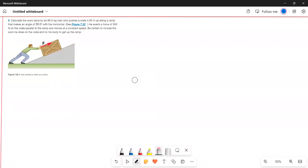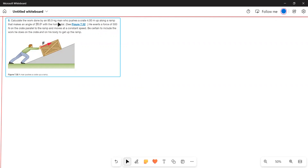This problem is based on work. Calculate the work done by an 85 kilogram man who pushes a crate 4 meters up along a ramp that makes an angle of 20 degrees with the horizontal. He exerts a force of 500 newtons on the crate parallel to the ramp and moves at a constant speed. Be certain to include the work he does on the crate and on his body to get up the ramp.